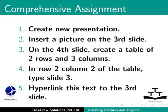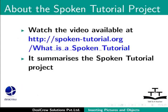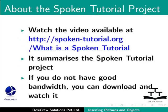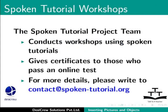Watch the video available at the following link. It summarizes the spoken tutorial project. If you do not have good bandwidth, you can download and watch it. The spoken tutorial project team conducts workshops using spoken tutorials. Gives certificates for those who pass an online test. For more details, please write to contact at spoken-tutorial.org.